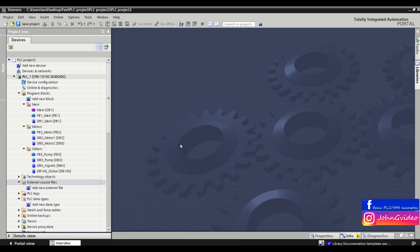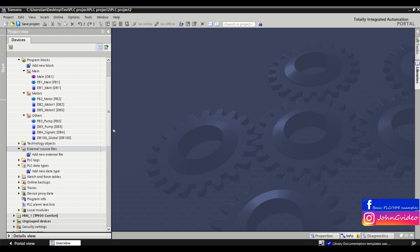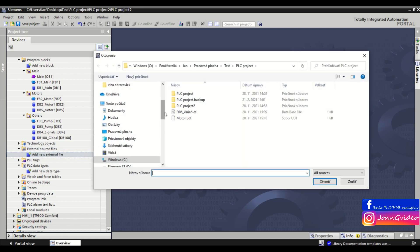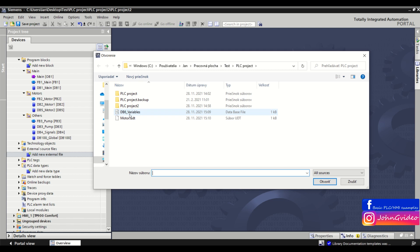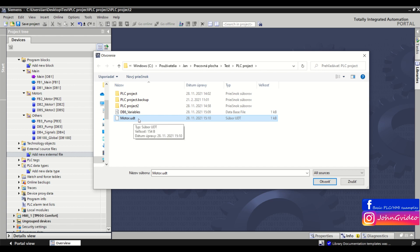Then we go to the PLC project where we want to use the DB6 variables and the PLC data type motor. Here in the second project we go to the external source files and click on 'Add new external file'.